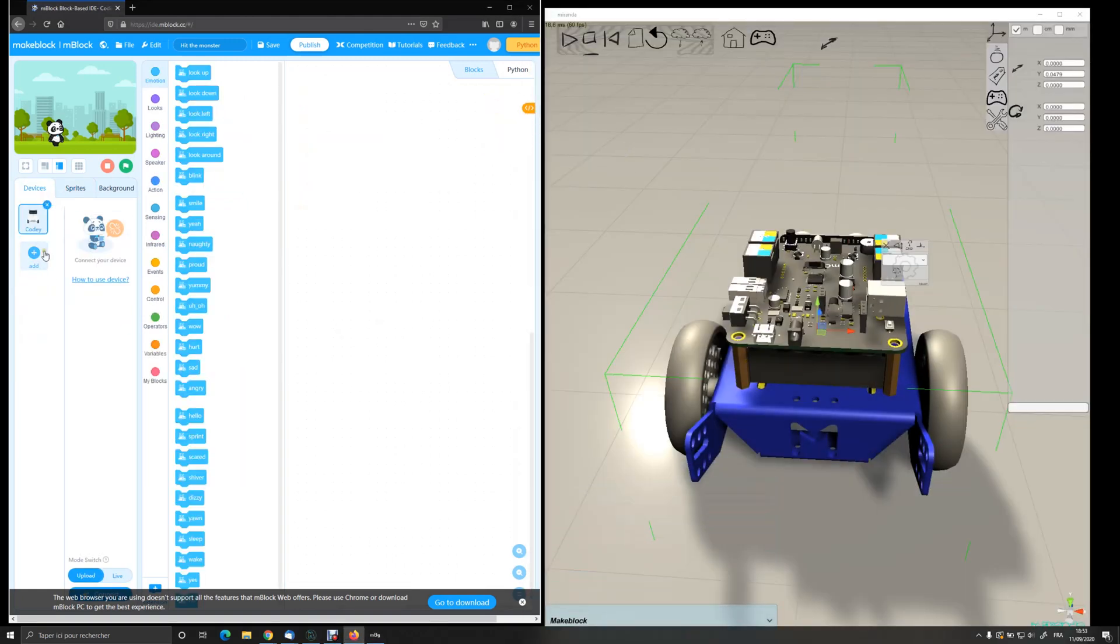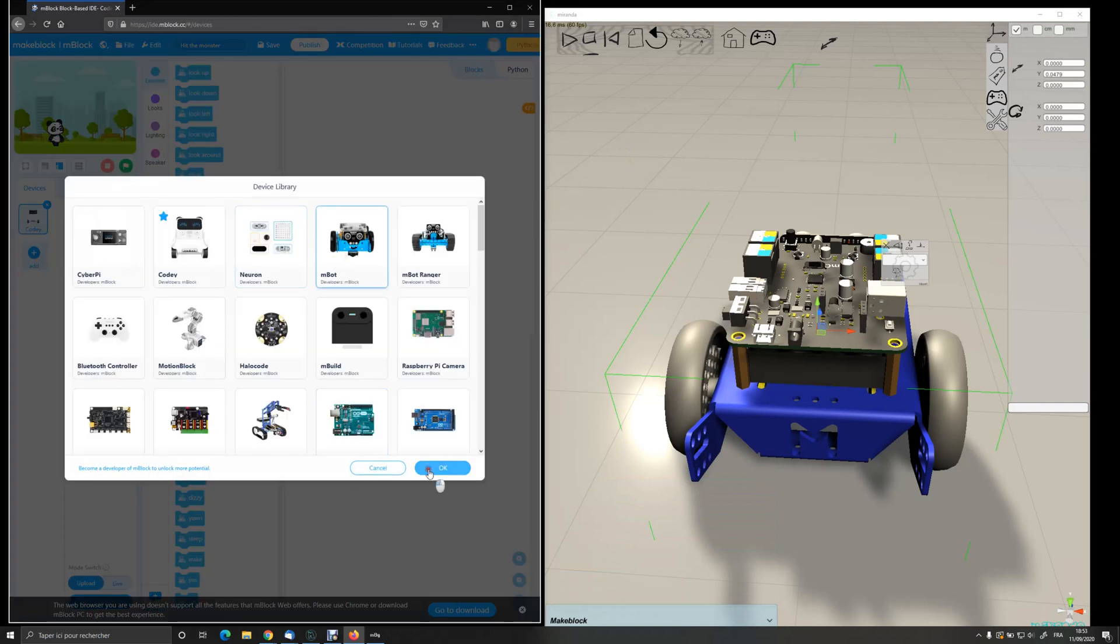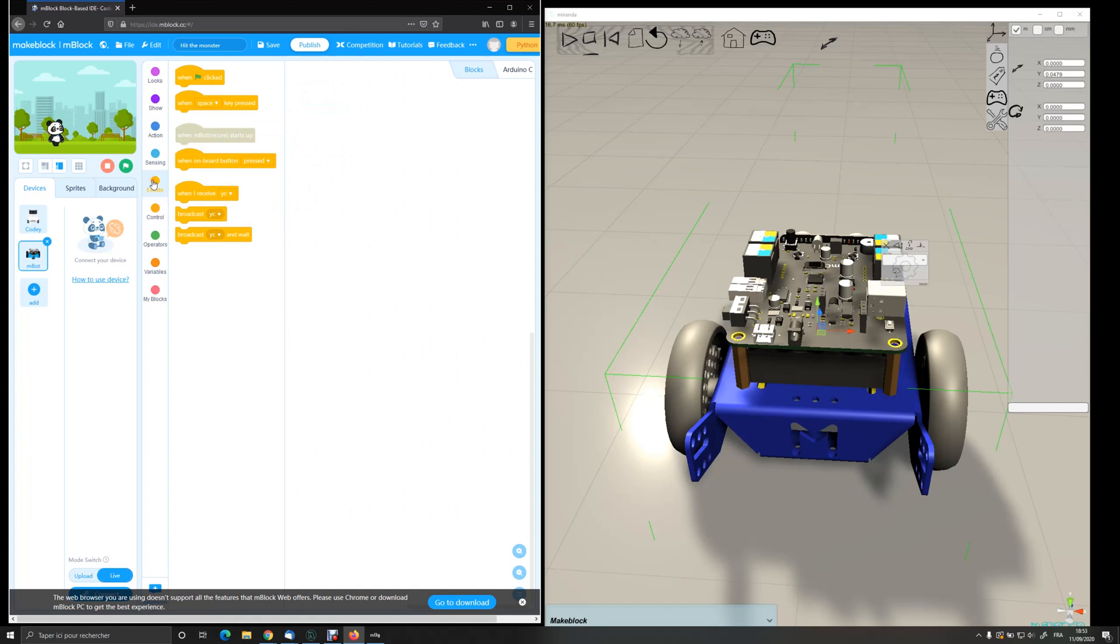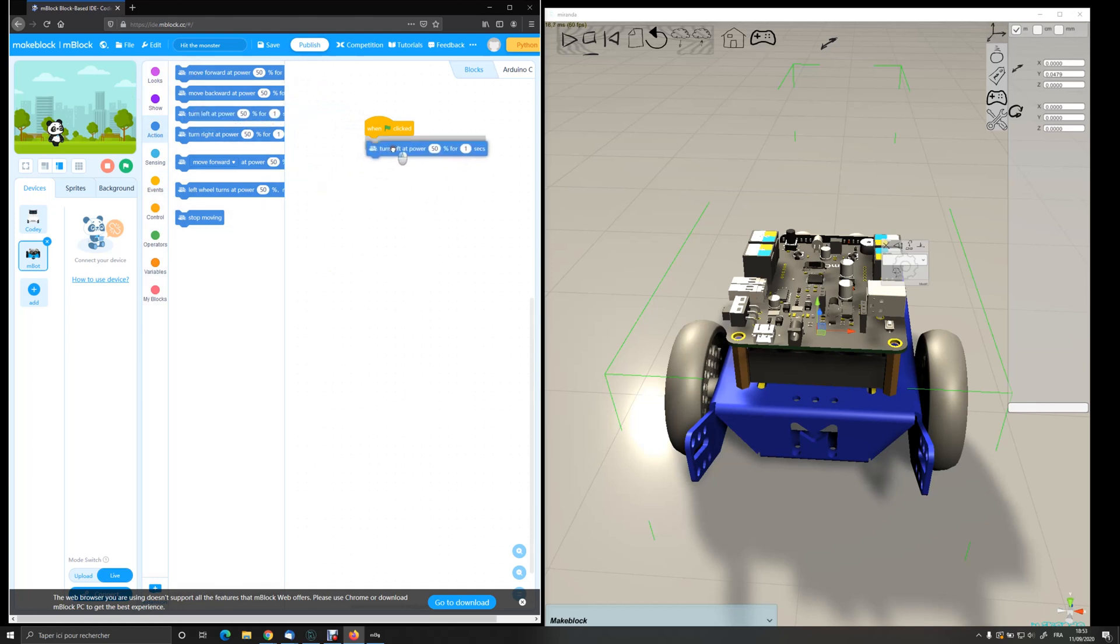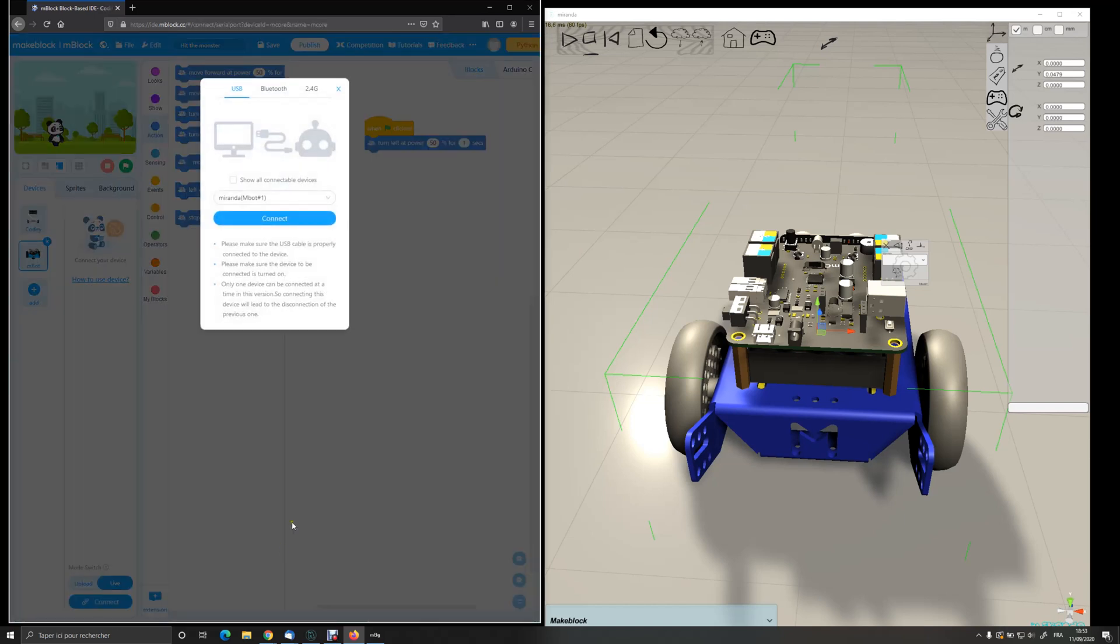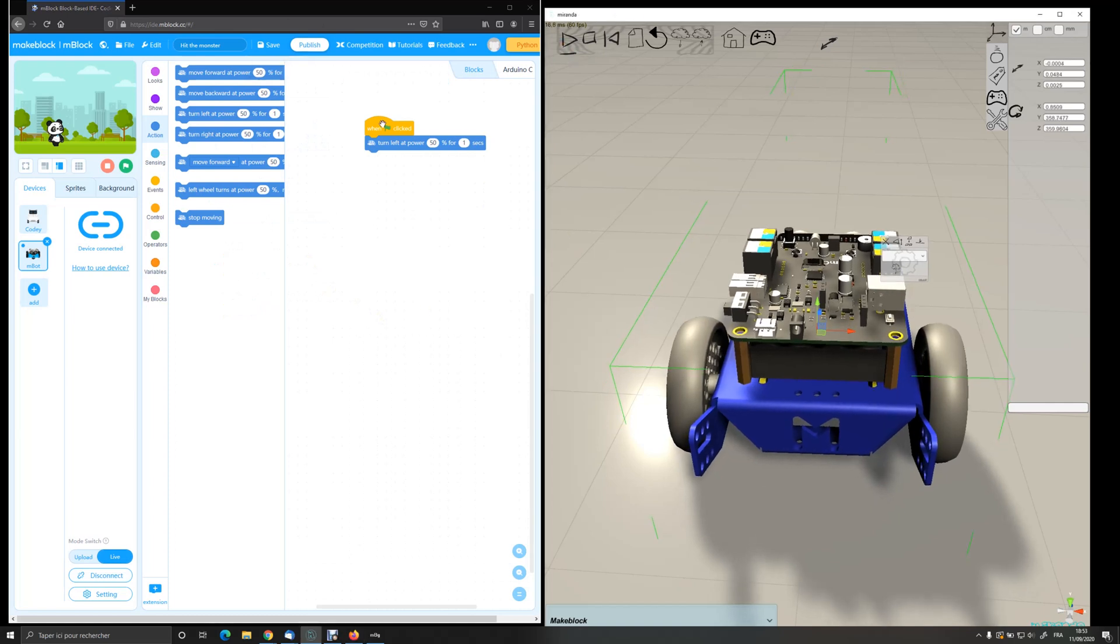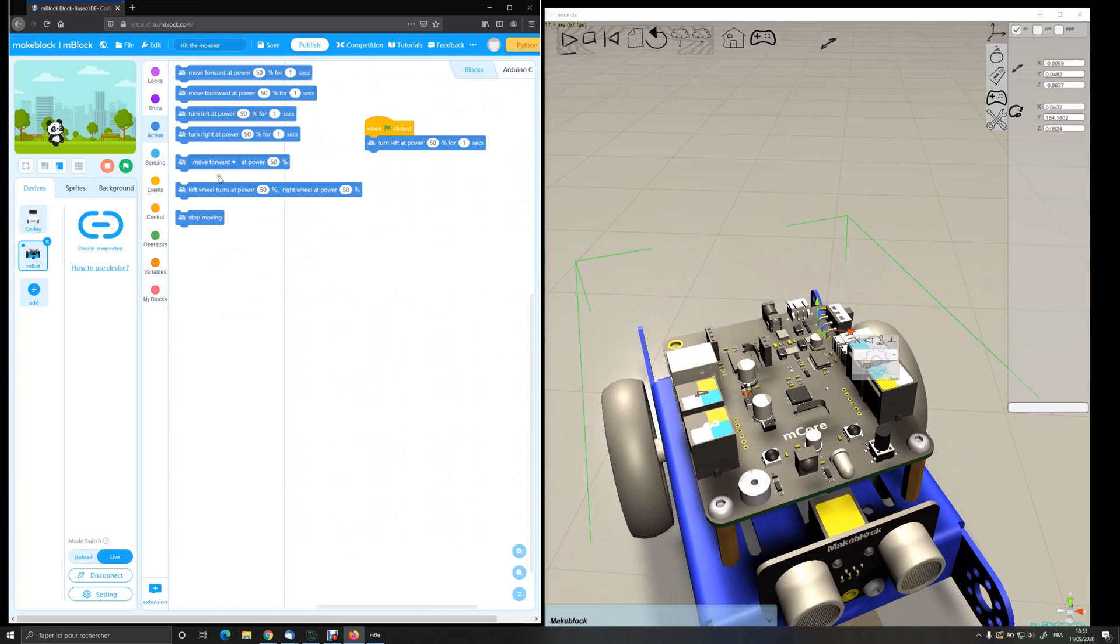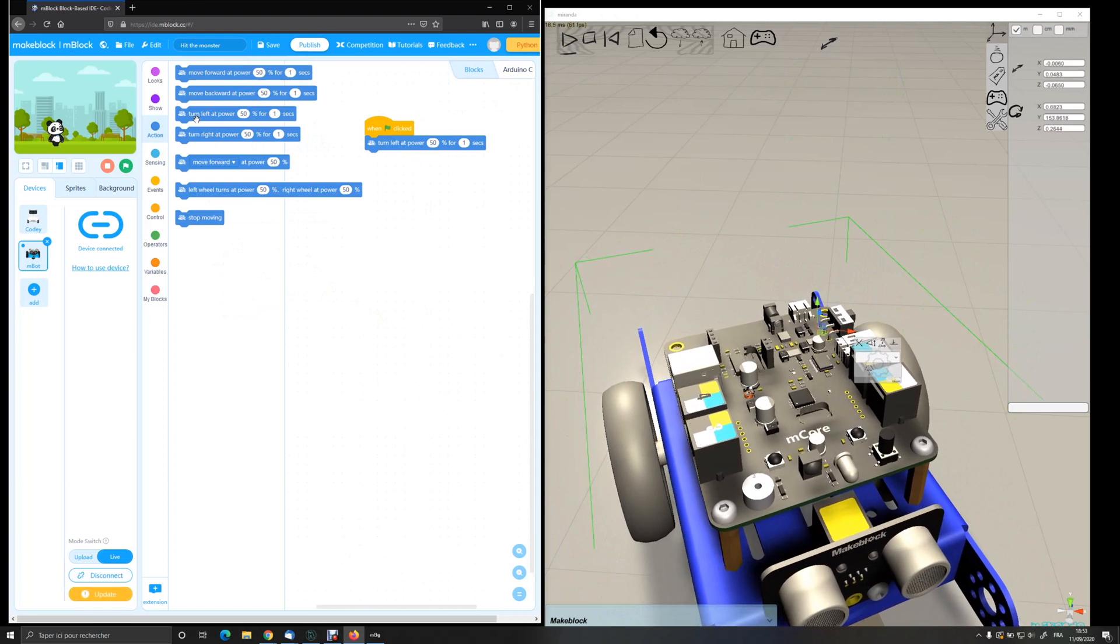I'm going to add in M-Block the M-Bot device. I can create a small program just to make the robot turn during one second. I can connect. So I have now a new device called Miranda M-Bot number one. I'm connecting. I launch a simulation in Miranda and I can run my program to see the result.